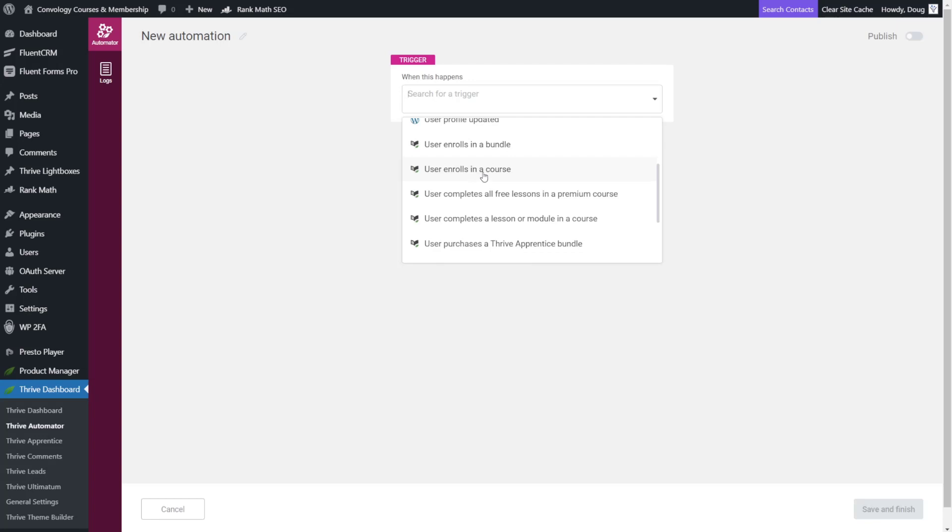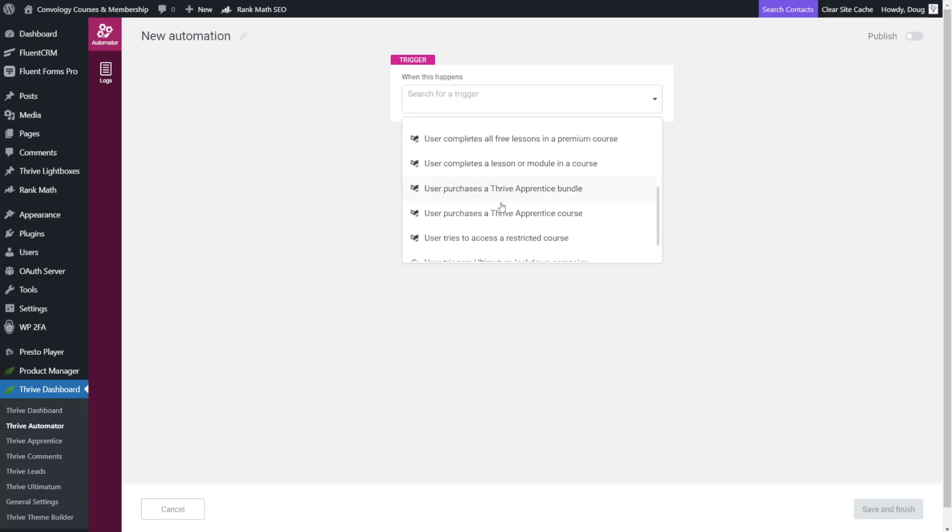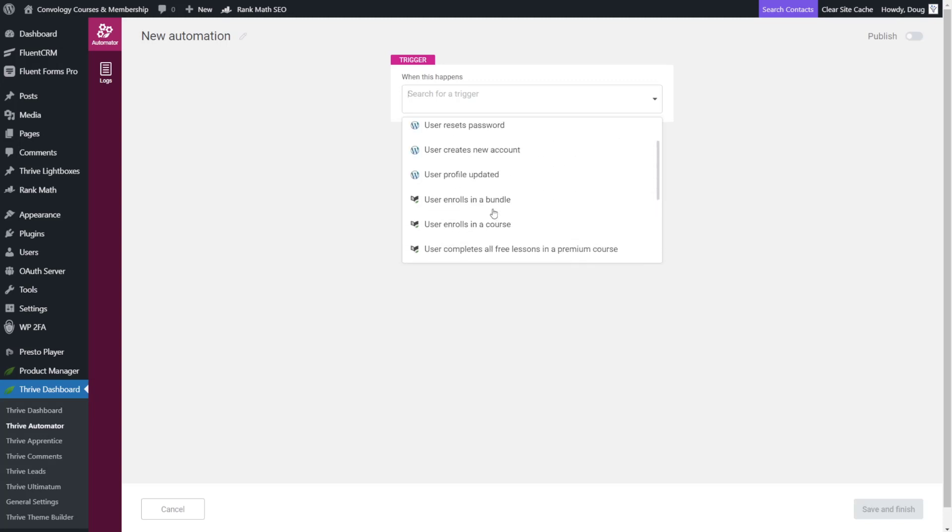If you're just doing a single course and you just want to send an email automation you would choose user enrolls in a course. Now you don't want to necessarily choose user purchases a Thrive Apprentice course or bundle because the purchase actually triggers with different parameters than enrolling. With enrolling this will trigger if you manually add someone, if they buy your course or in any way get access to it through whatever channels you've set up.